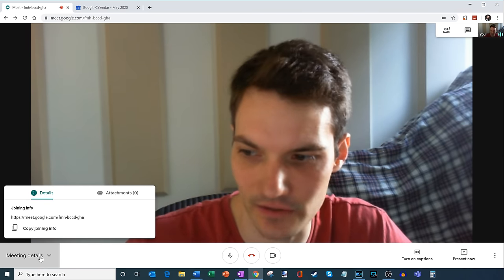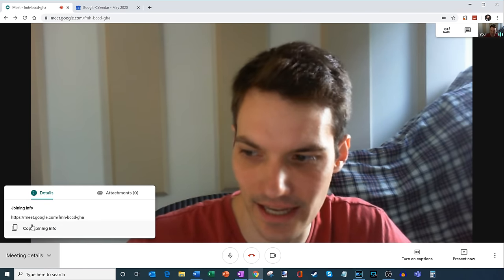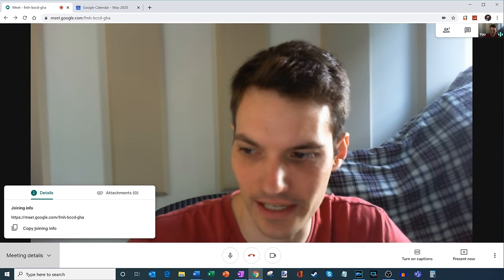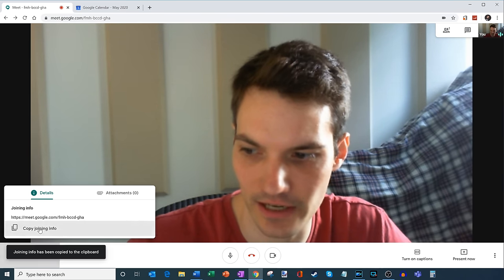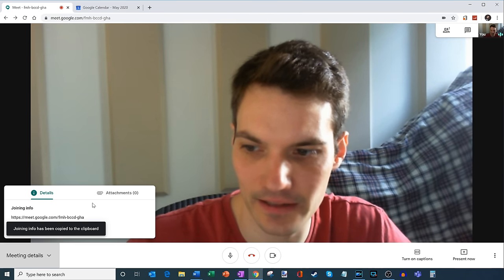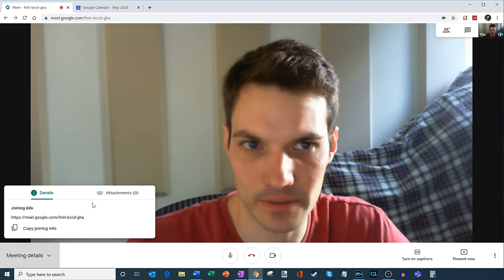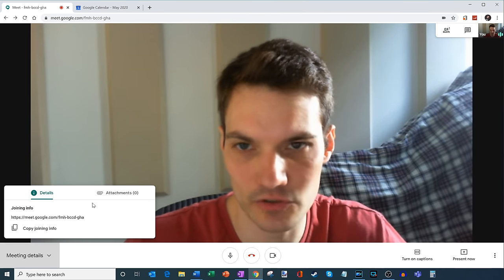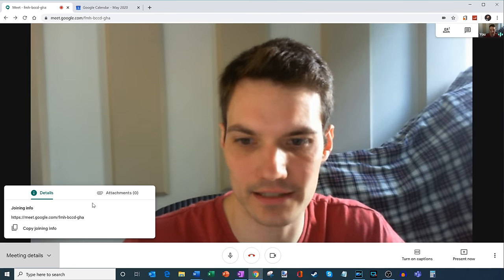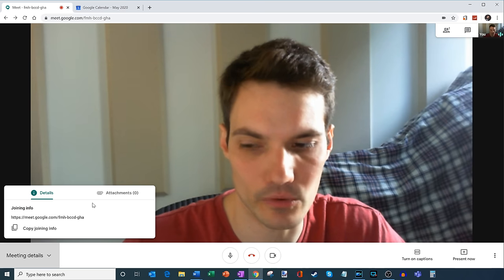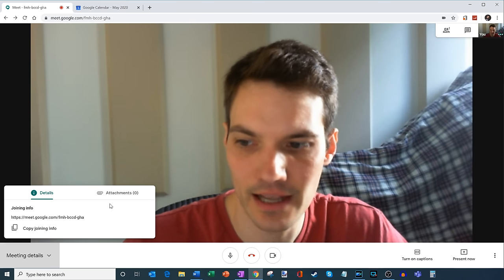And here in meeting details, once again, I have the joining info. So here I can simply copy that. And then I can invite other people to the meeting. So just one more way to get other people into the meeting.